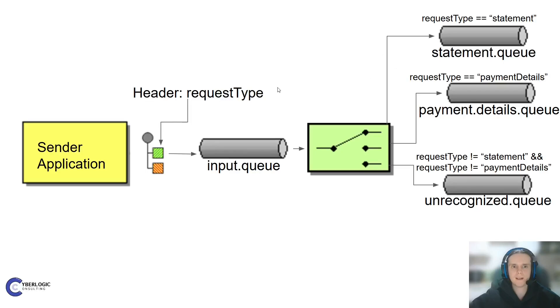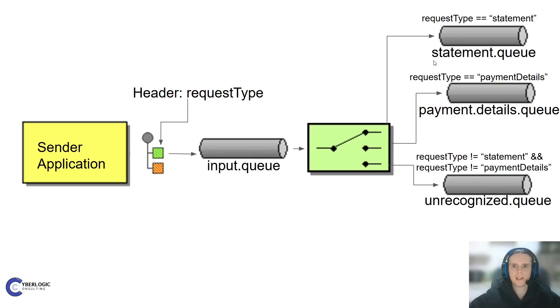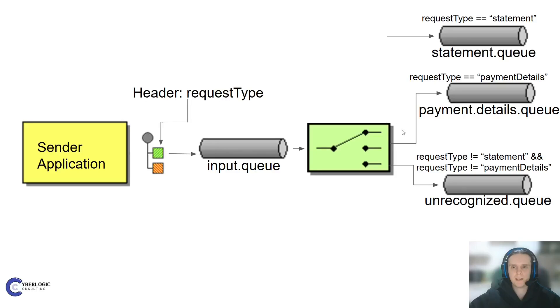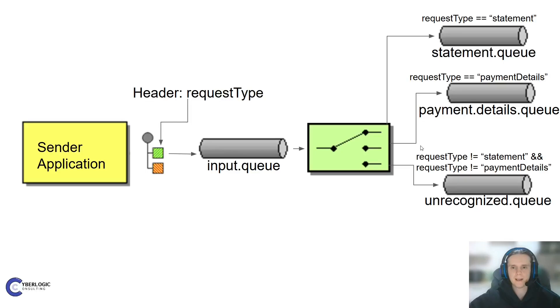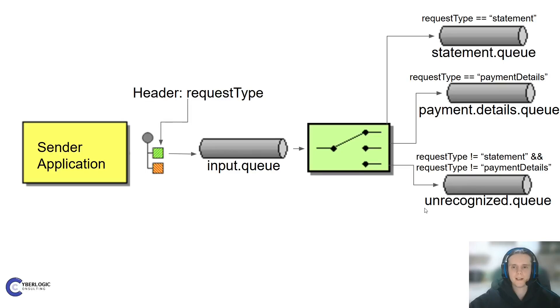In our example, we have this request type header and based on its value, we want to send it to different queues. If request type equals statement, we want to send it to statement queue. If request type is payment details, we want to send it to the queue for payment details. And in the case that we can't identify our request type, we will send it to queue for unrecognized messages.